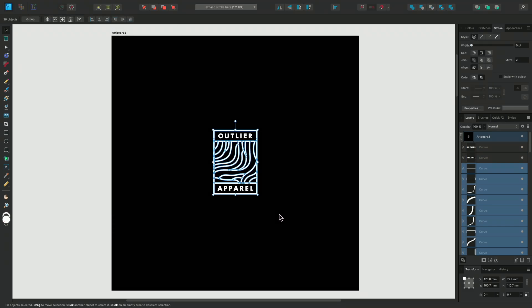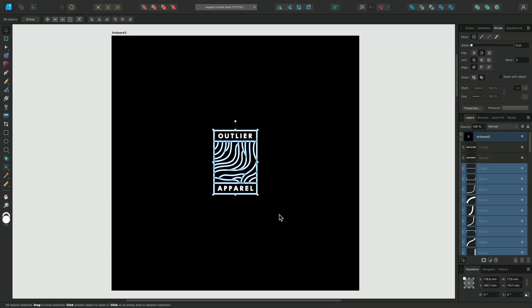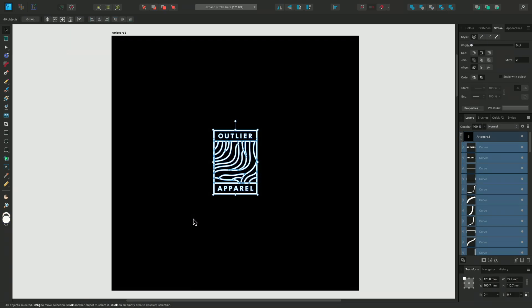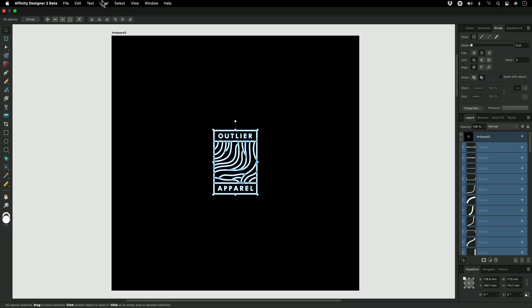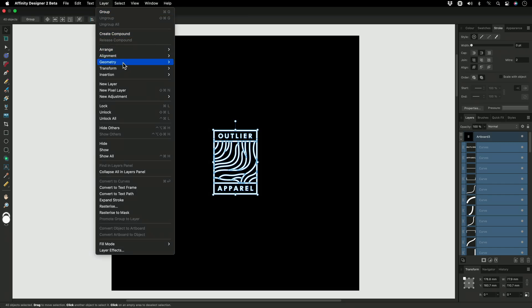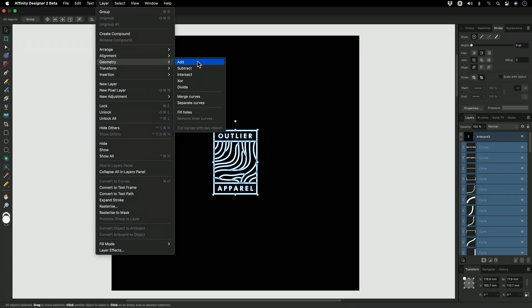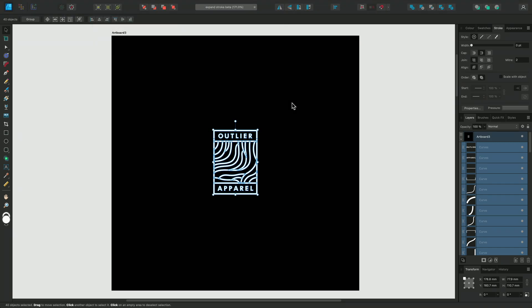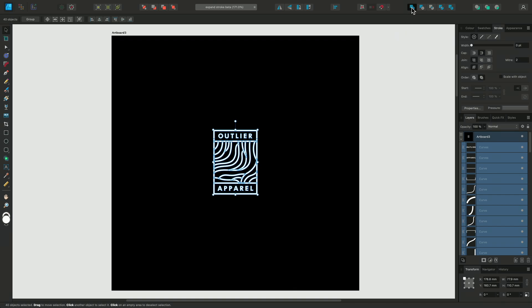Now we can see all of these newly expanded shapes individually overlapping each other, so I'll make sure everything is selected again, and we can go over to Layer, Geometry and Add, or we can use our Boolean Add icon at the top of the toolbar here instead.